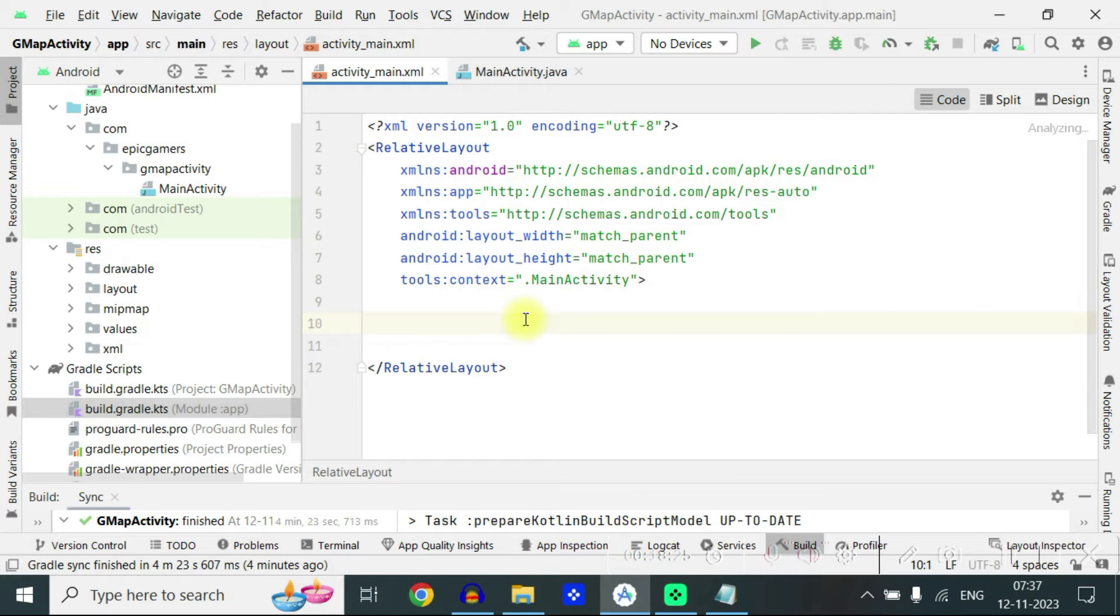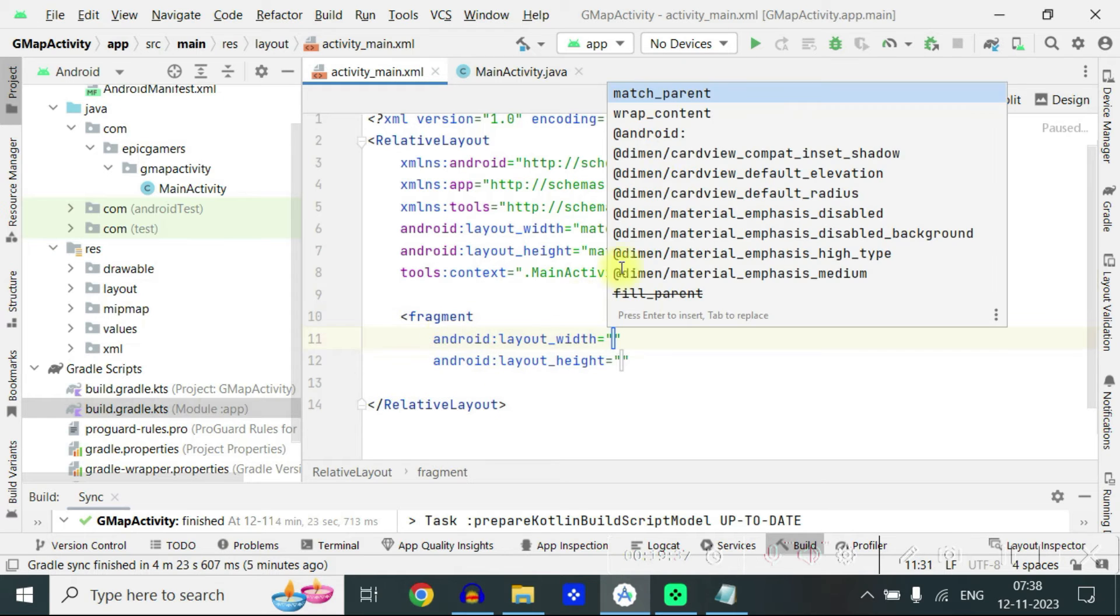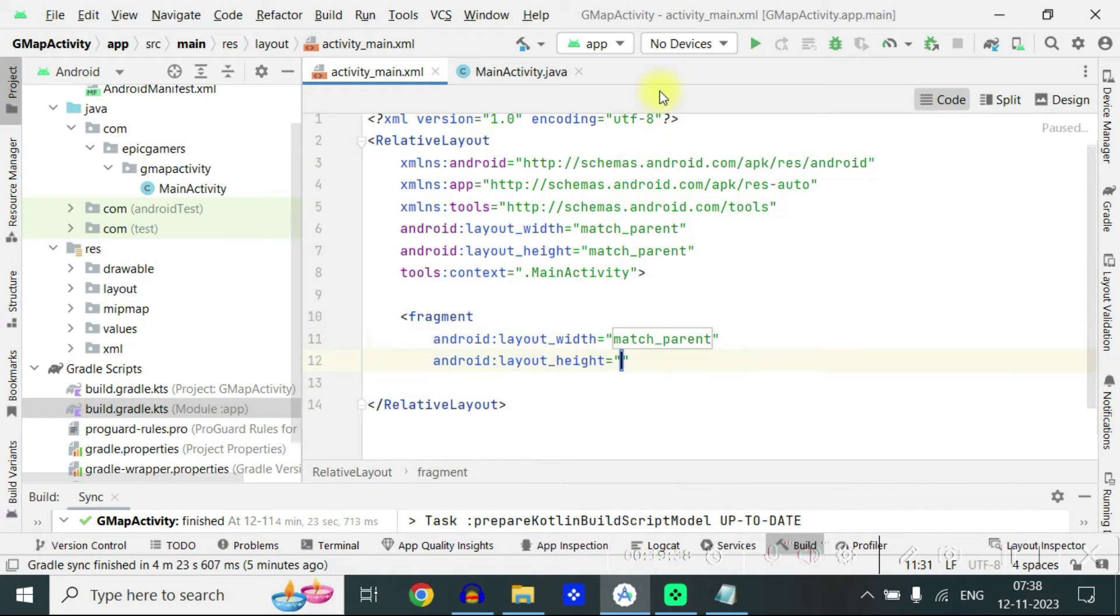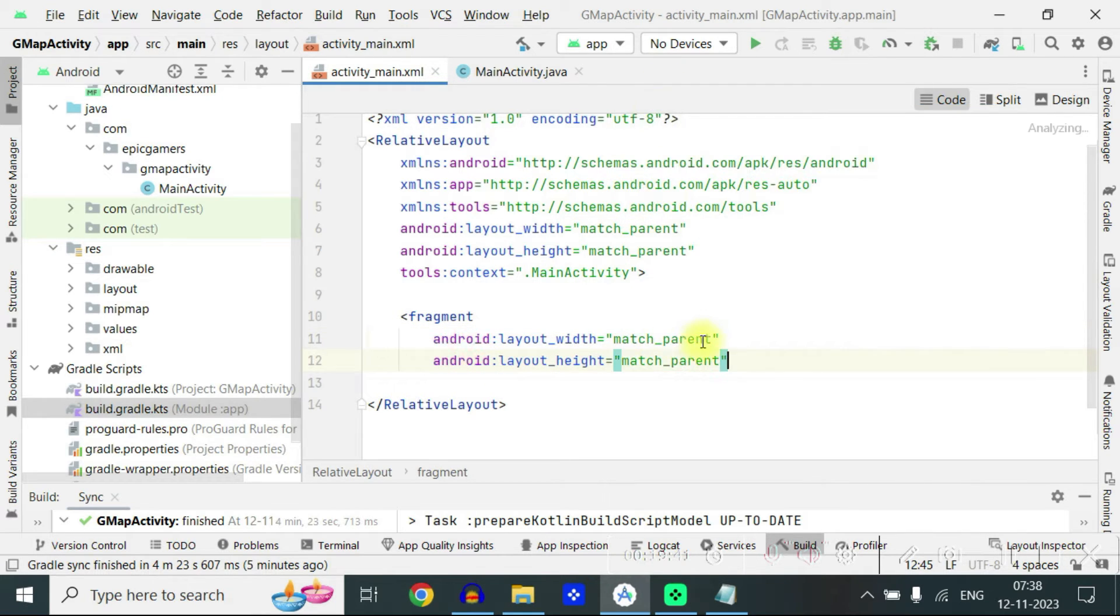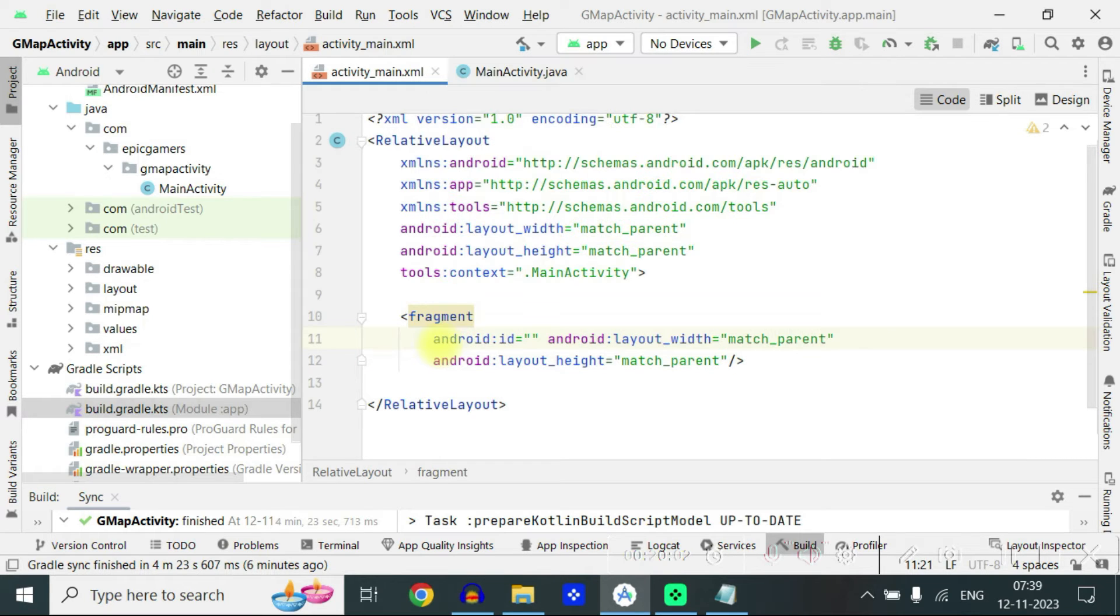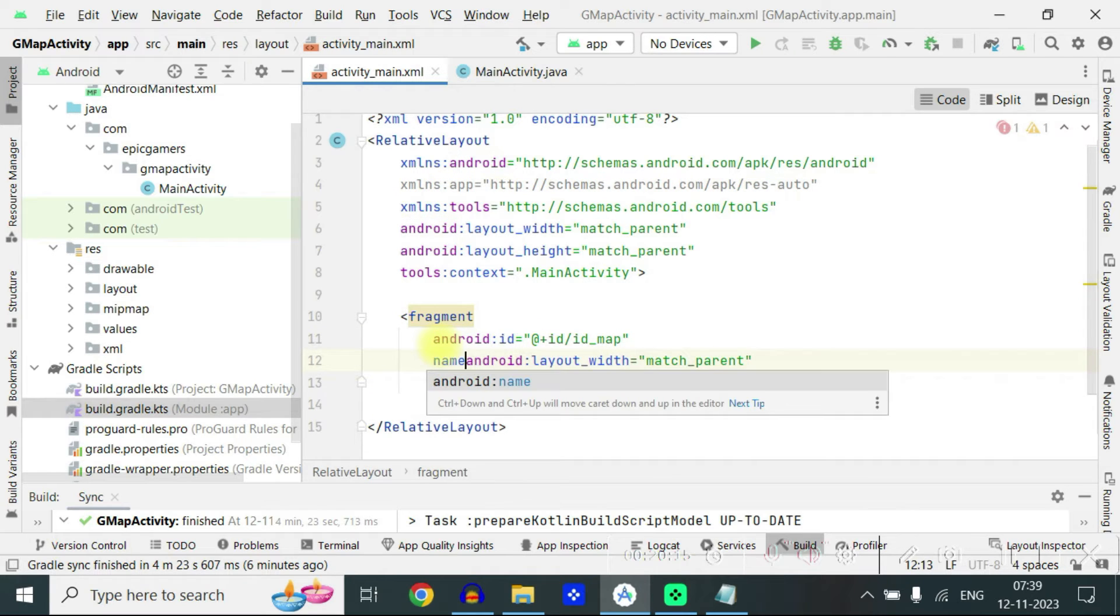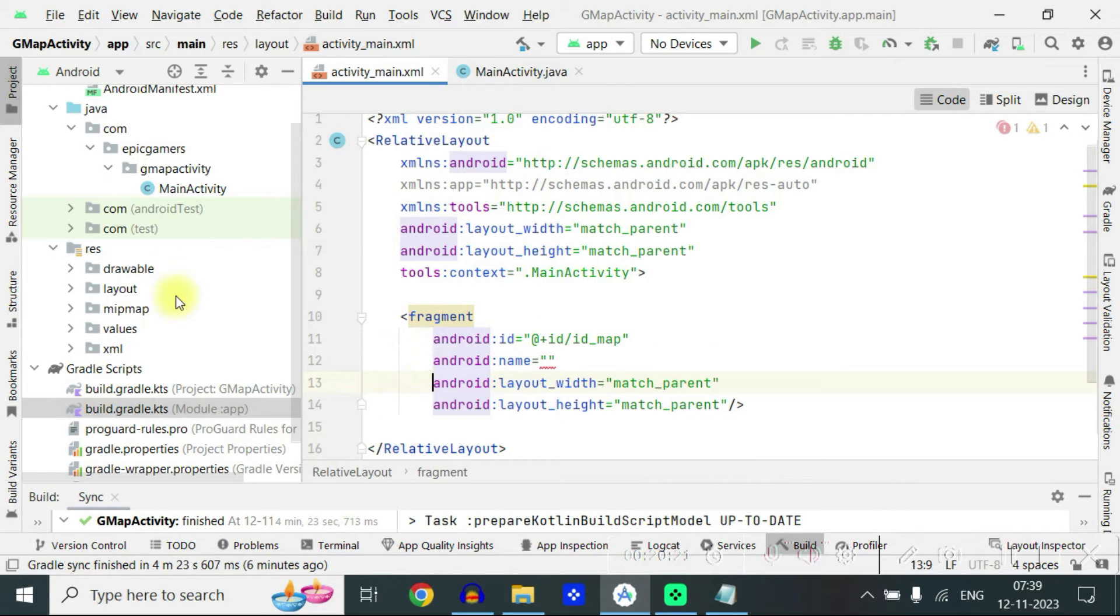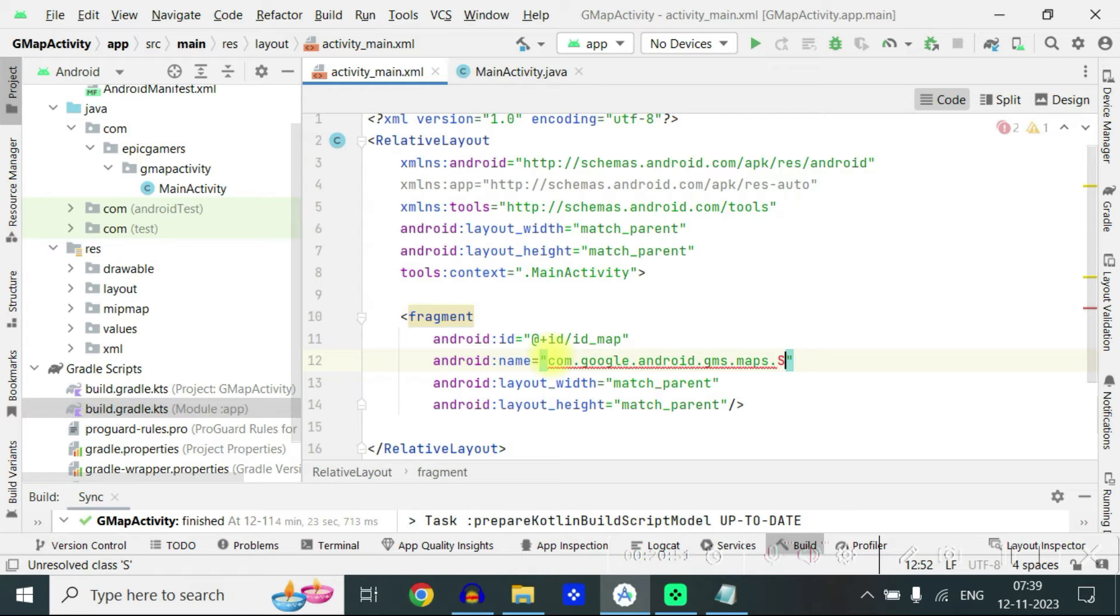And now let's write inside the relative layout fragment, width will be match parent and height will be match parent. Close it here. We will also give an id. Let's call it id map. We need to also give a name com.google.android.gms.maps.SupportMapFragment.